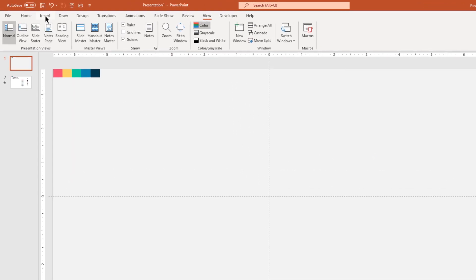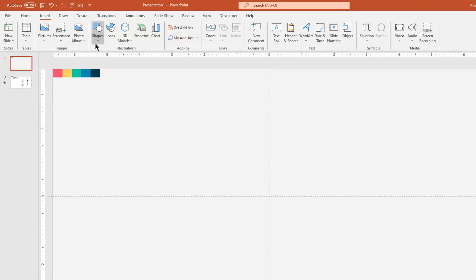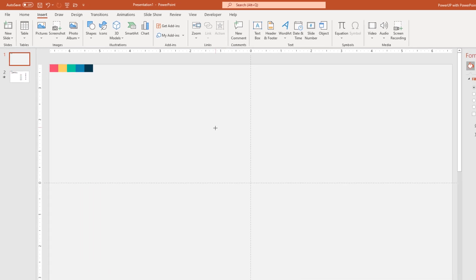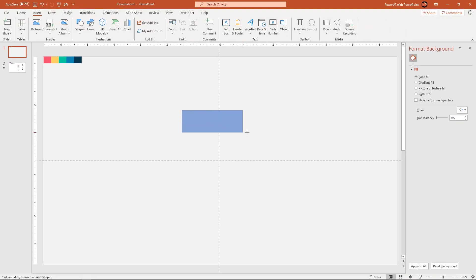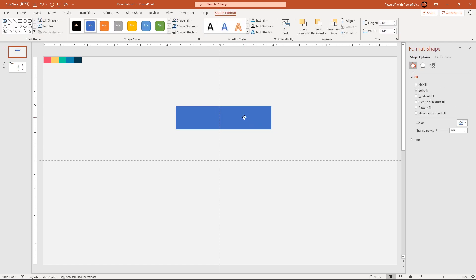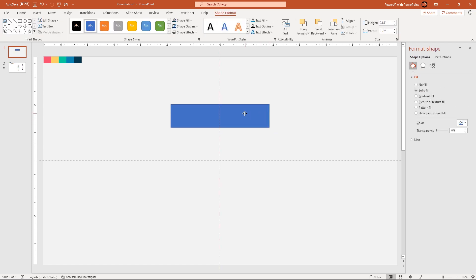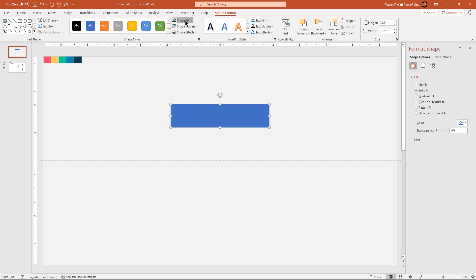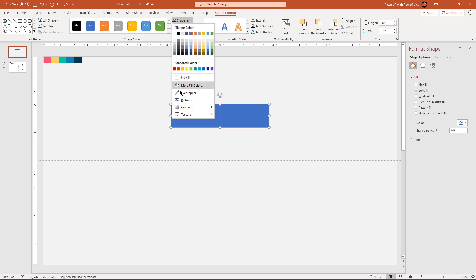Next go to insert tab and then draw a rectangle shape. Align it centrally to vertical guide and then adjust the size if required. Also remove its outline and then change its fill color using eyedropper tool.